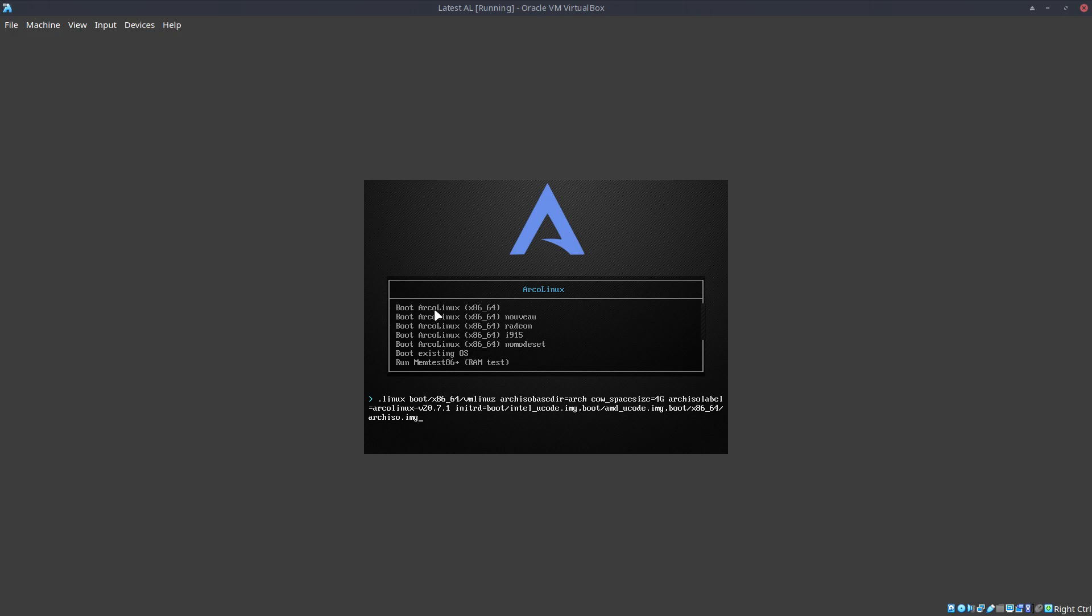Because there are so many hardware configurations out there, and Linux has to figure out how it should boot on this particular machine. And that's the point. So you can actually go with escape or enter.